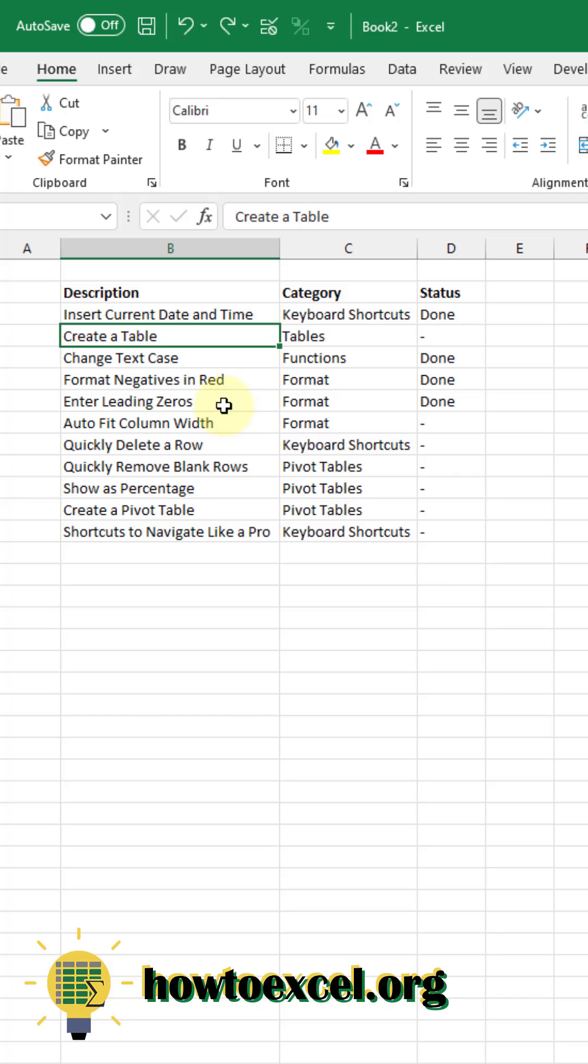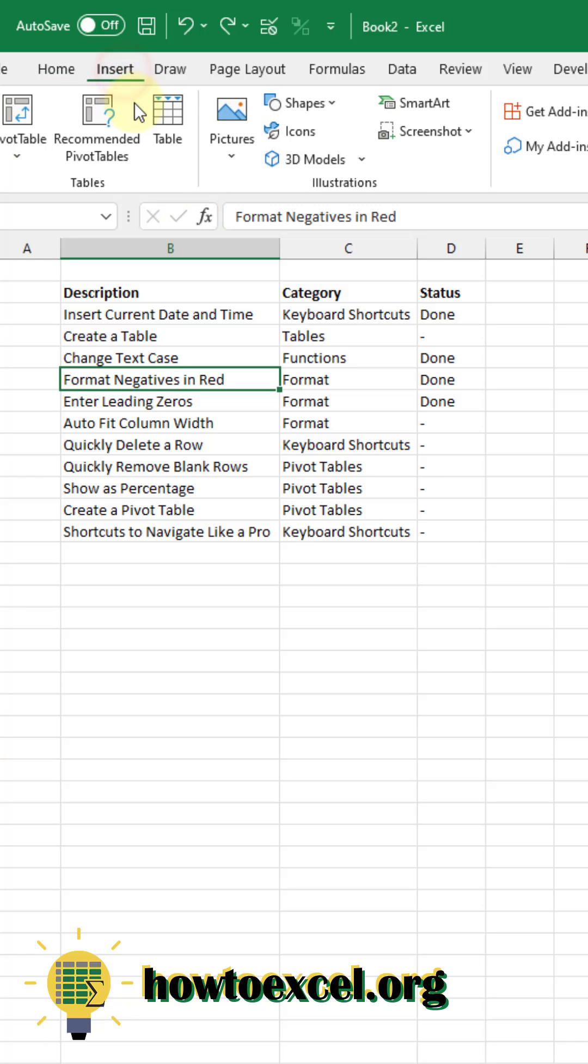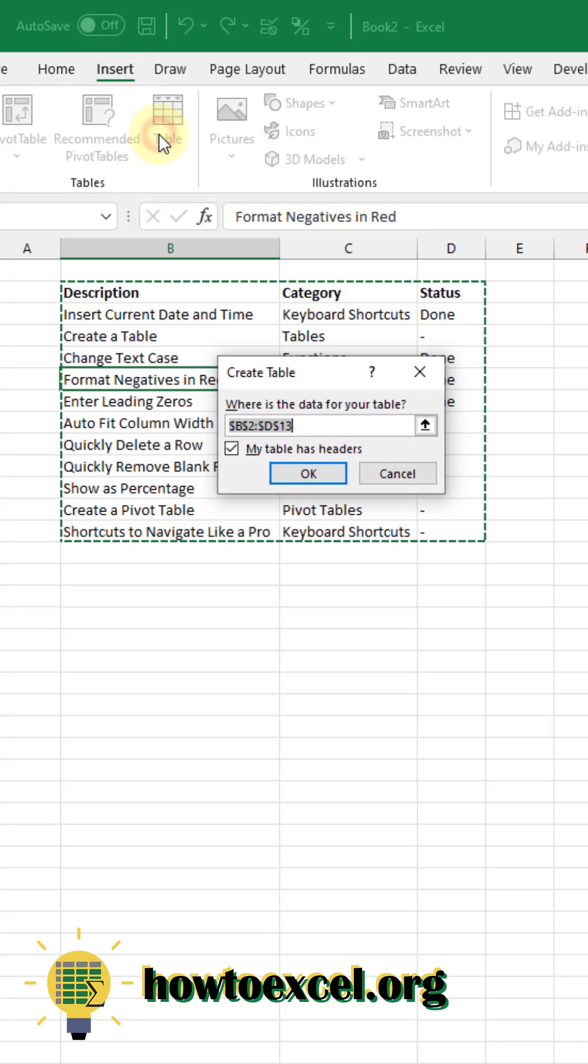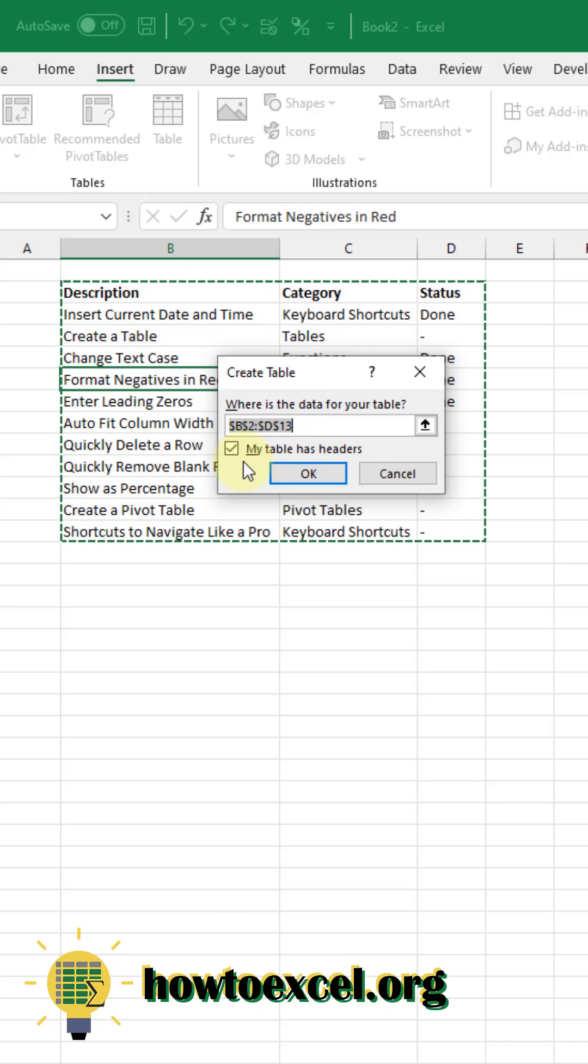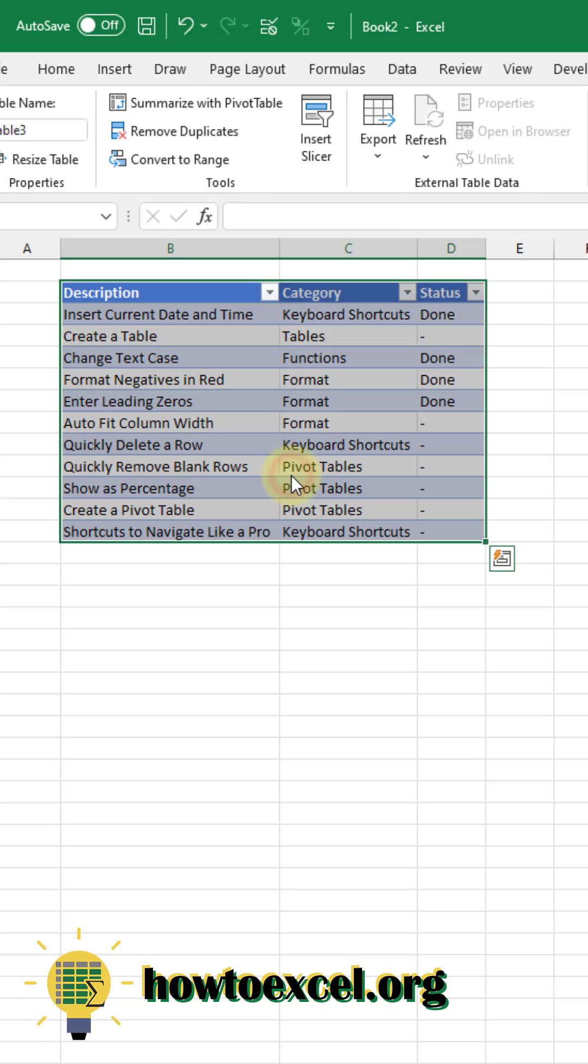And you can put your data inside a table by selecting a cell inside your data set, going up to the Insert tab, and hitting the Table command. That's going to bring up this menu here. Now my table does have column headers. The first row here is column headers, so I'm going to leave this option checked. Press OK, and boom, we have a table.